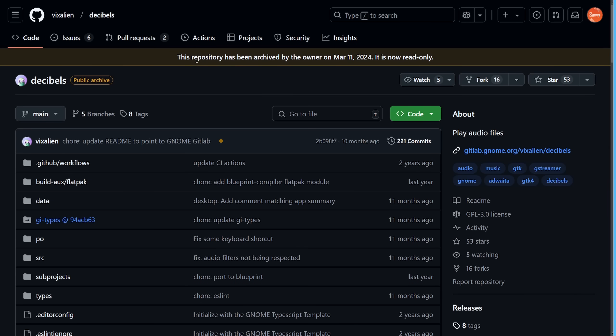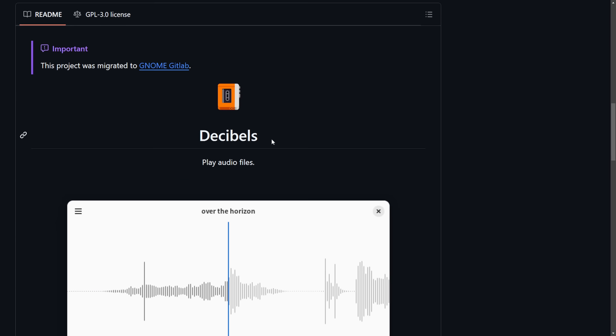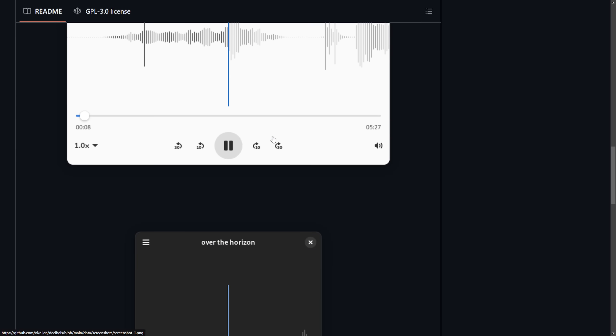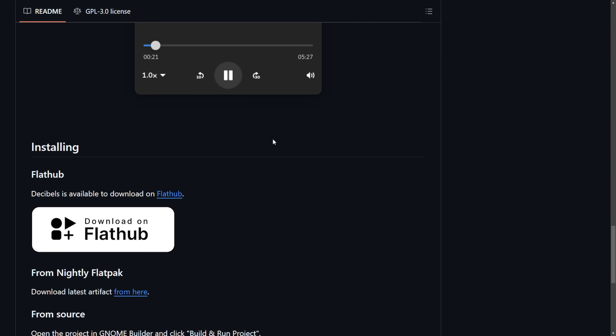Decibels was archived by the owner on March 11, 2024, and that's just to move it over to the GNOME GitLab repository instead.